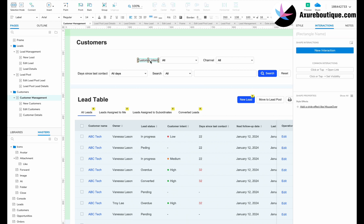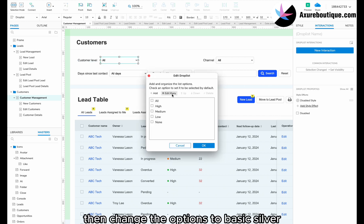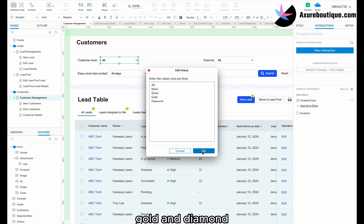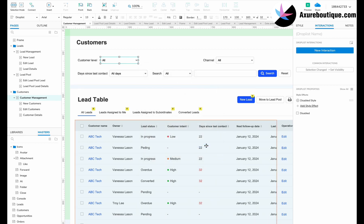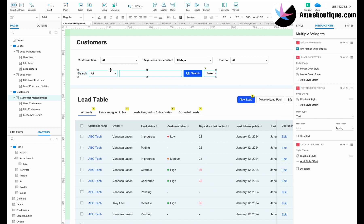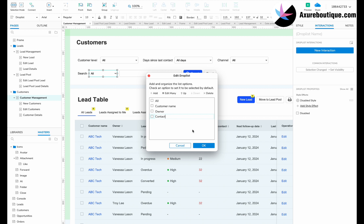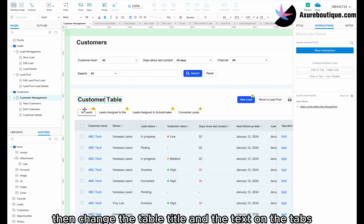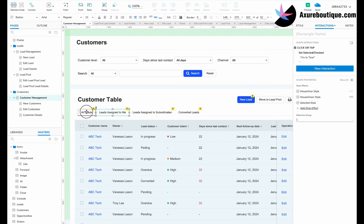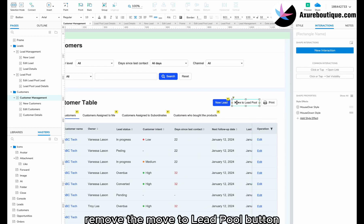Delete lead status. Change the label to customer level, then change the options to basic, silver, gold, and diamond. Rearrange the elements. Add a contact search option. Then change the table title and the text on the tabs. Remove the move to lead pool button.